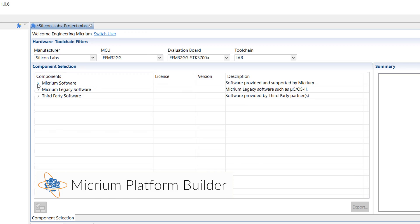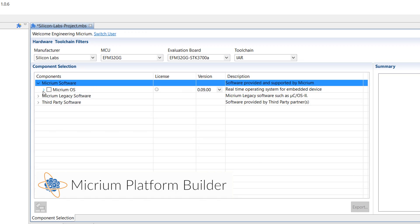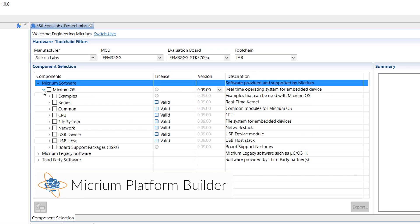And we're especially proud of the new Micrium Platform Builder. This is a project generation tool that helps you get new projects started literally in minutes.